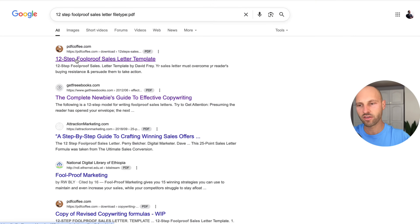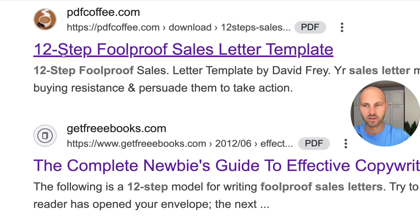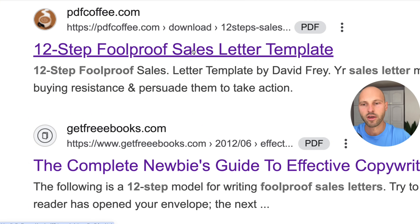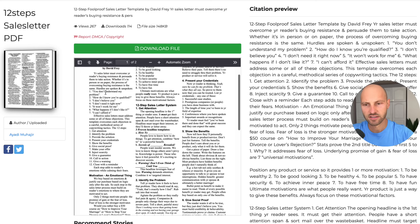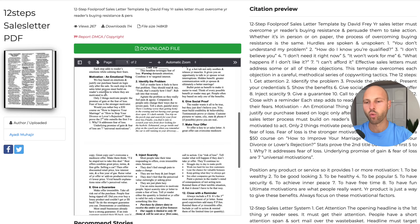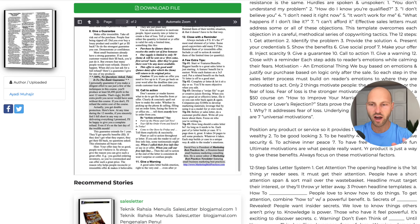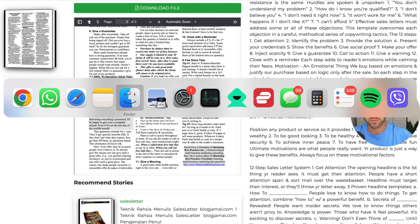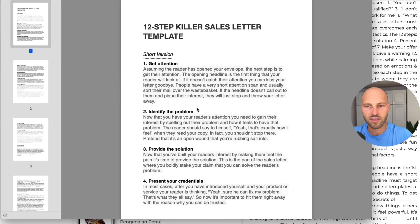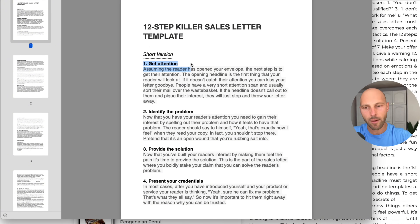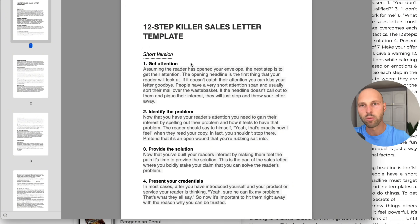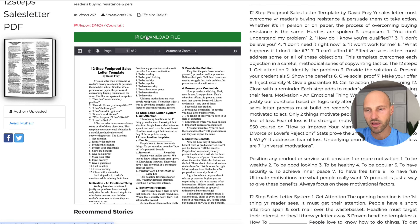This template — the 12-step foolproof sales letter template — is what converts people into money. This is the entire sales letter. It's a framework that converts absolutely cold visitors to your website into warm, eager-to-buy customers. Click 'Download File' and download it to your computer.